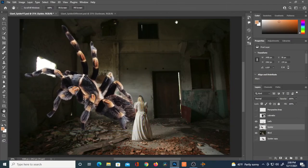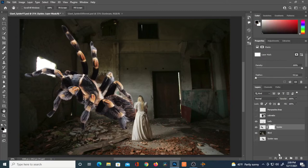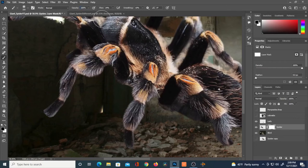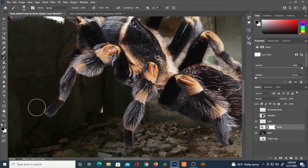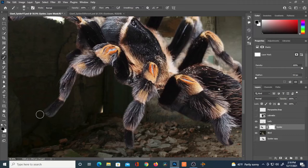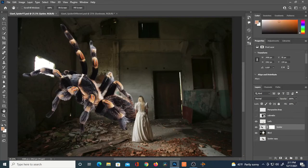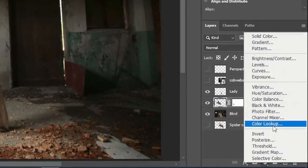I decided to scale the spider down a little — it was a bit too big. I've got a layer mask on the spider and I'm using a soft brush to tidy up some areas, because even though we feathered the selection edge, some areas are still a little too sharp. You can do this with a soft brush and a layer mask.